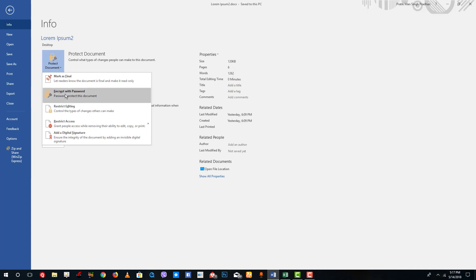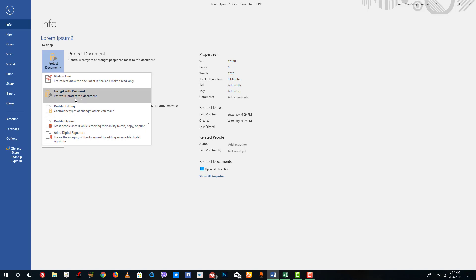You can see the option called Encrypt with Password. You can also see there are other options such as Restricting Editing and Mark as Final, but Encrypt with Password locks up the whole document.